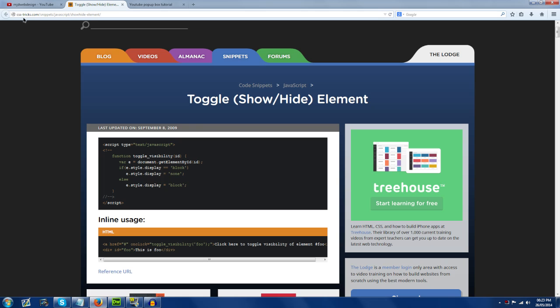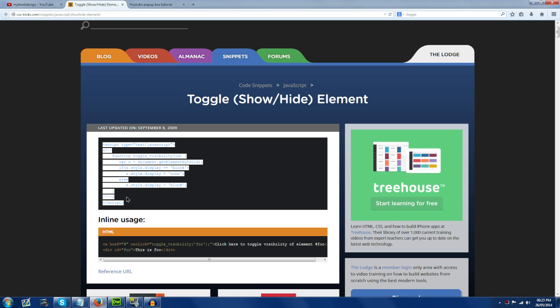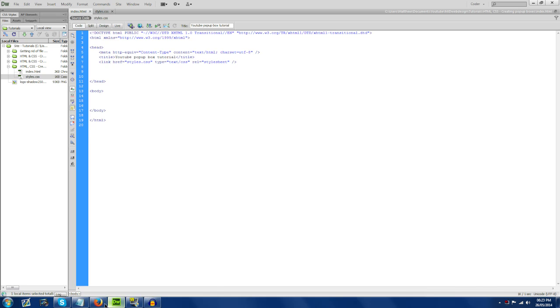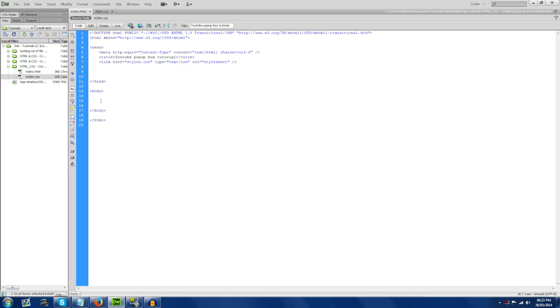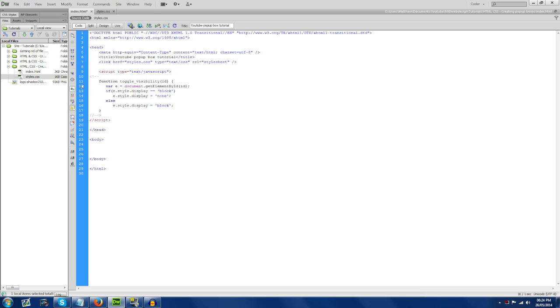I'm going to credit css-tricks.com for this. Basically, this is a hobby of mine — web design — so I don't know JavaScript fully. But this is a great little piece of code that allows me to show/hide div IDs. The link for this page will be in the description below, as well as the code. I'm going to go ahead and add this to the head tag.